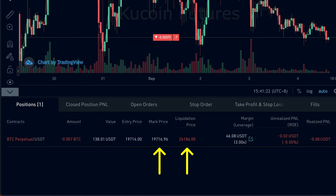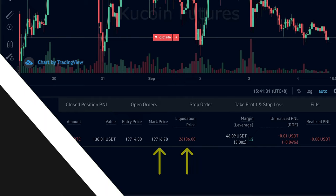However, when the price instead moves in the other direction, we're losing money on this trade, and if the price goes all the way up to the liquidation price, we will get liquidated.